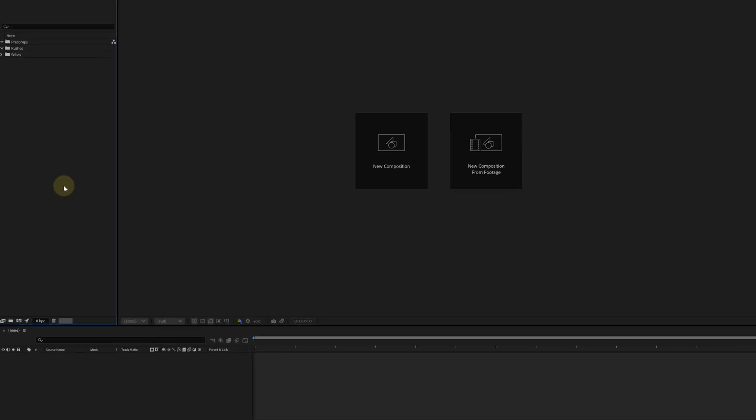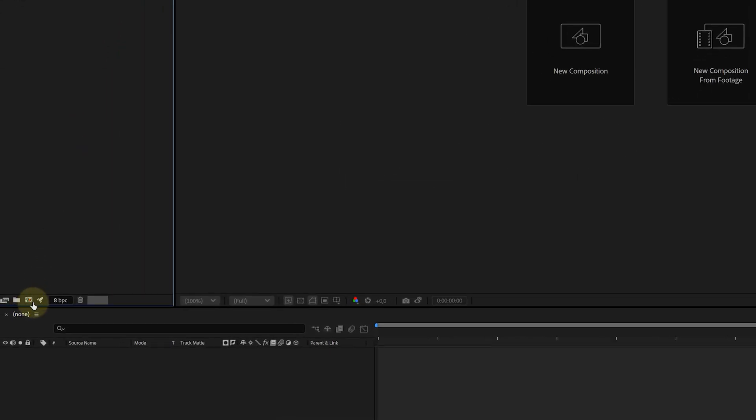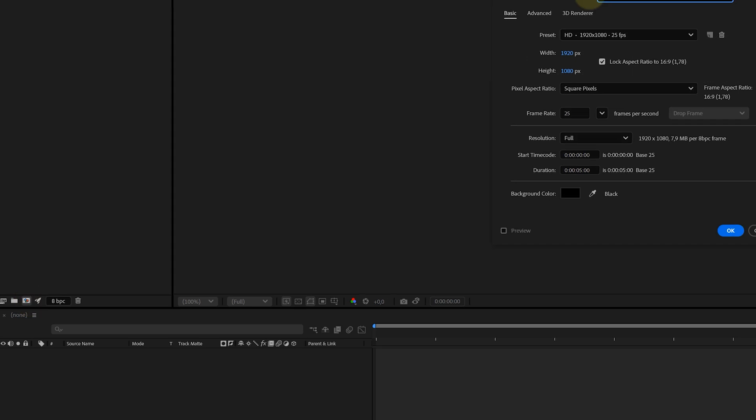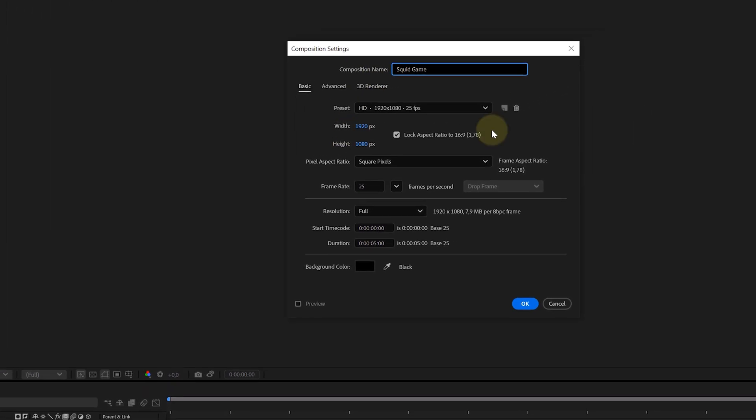Inside the project panel, I will create a new composition by hitting this button right here. In the new pop-up window, I will choose my composition settings which are completely personal and depend on every project.